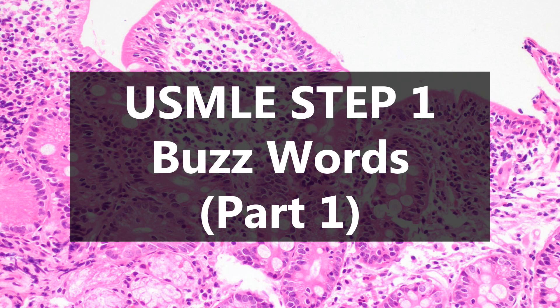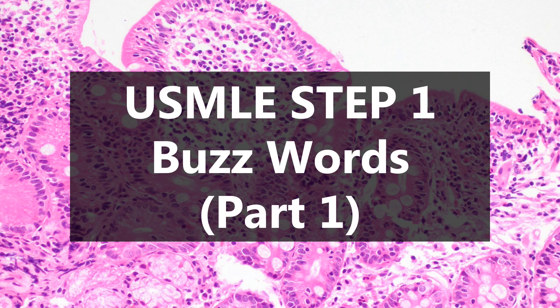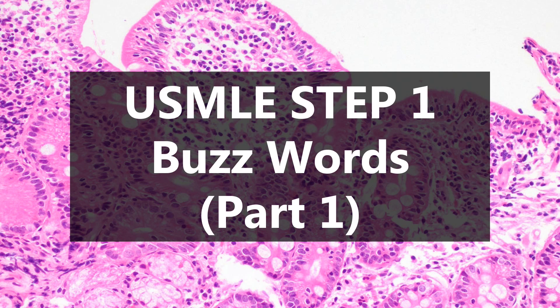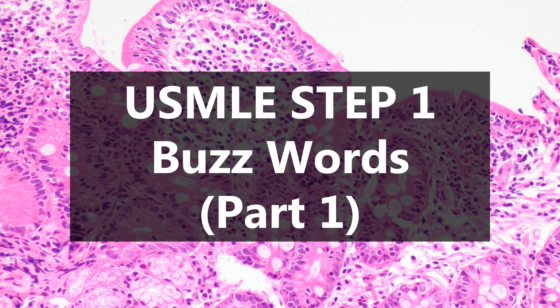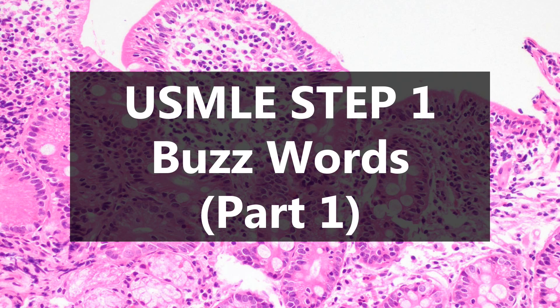This is going to be USMLE Step 1 Buzzwords Part 1, and the reason that I'm doing this is because these videos are faster for me to make than the high yield images videos. It takes some time to go through the research and fact check to make sure that I'm saying everything properly.